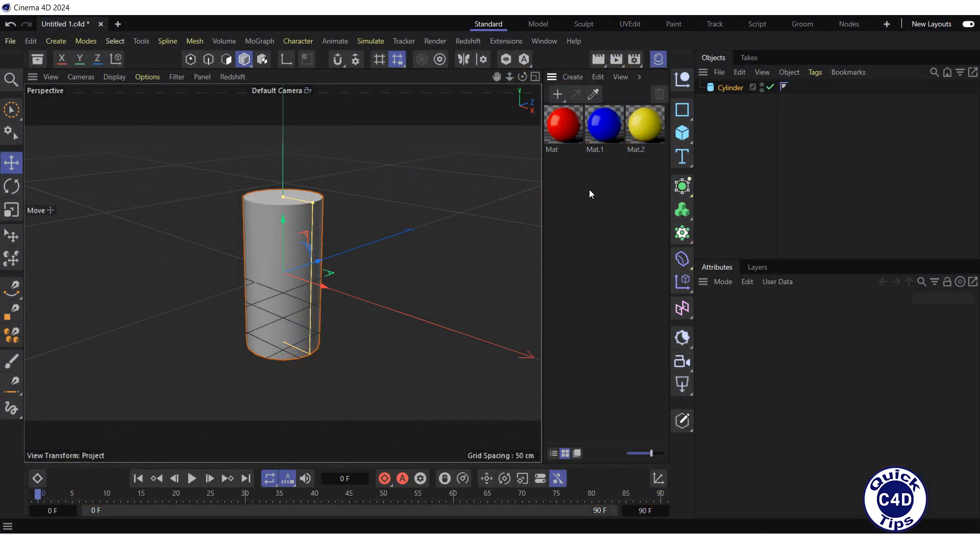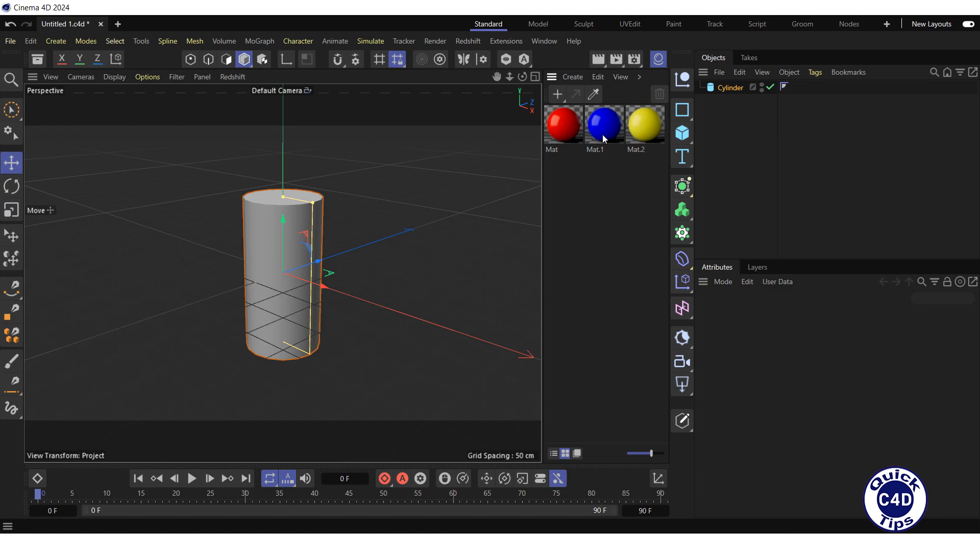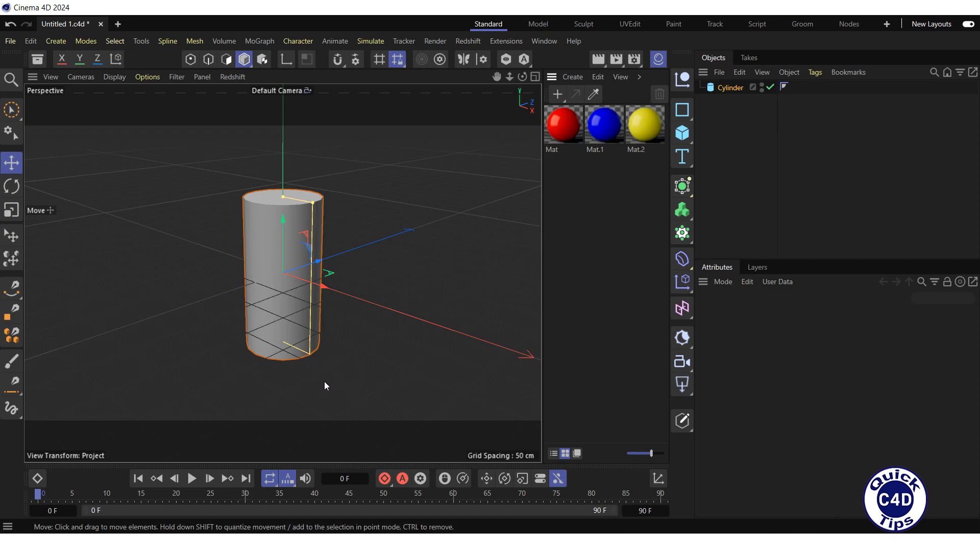Let's say we want to apply three different materials to a cylinder. A red material to the curved surface, a blue material to the top base, and a yellow material to the bottom base of the cylinder.